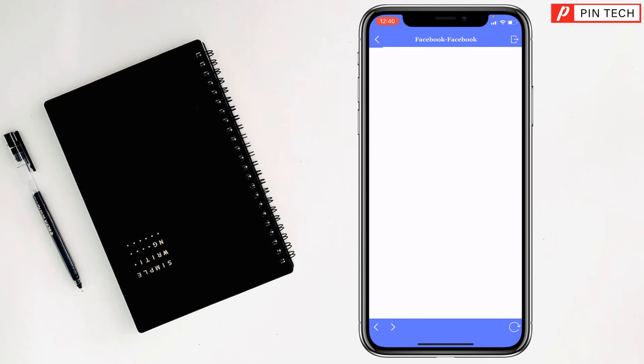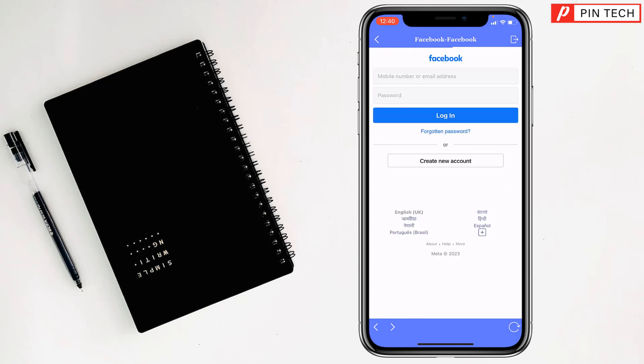See, there is a mobile number and email address and password option. After giving all the information, you can access your second Facebook account.